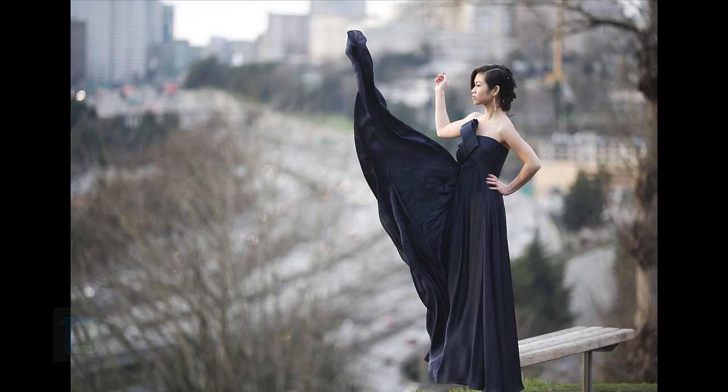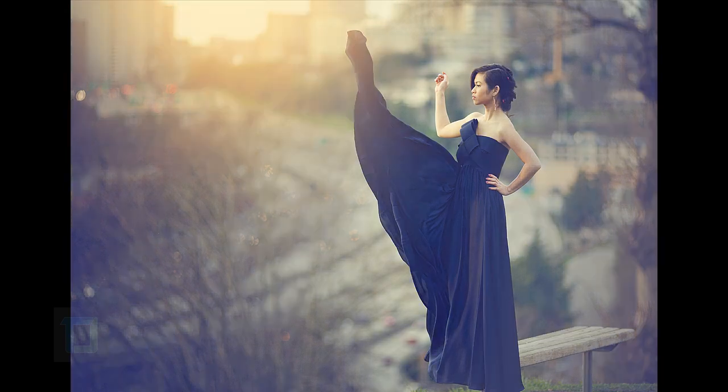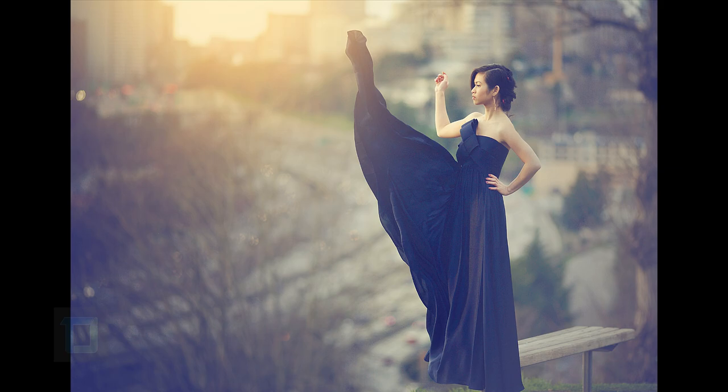In this video I'm going to show you how you can create that high fashion vintage look with soft light. So let's get started.